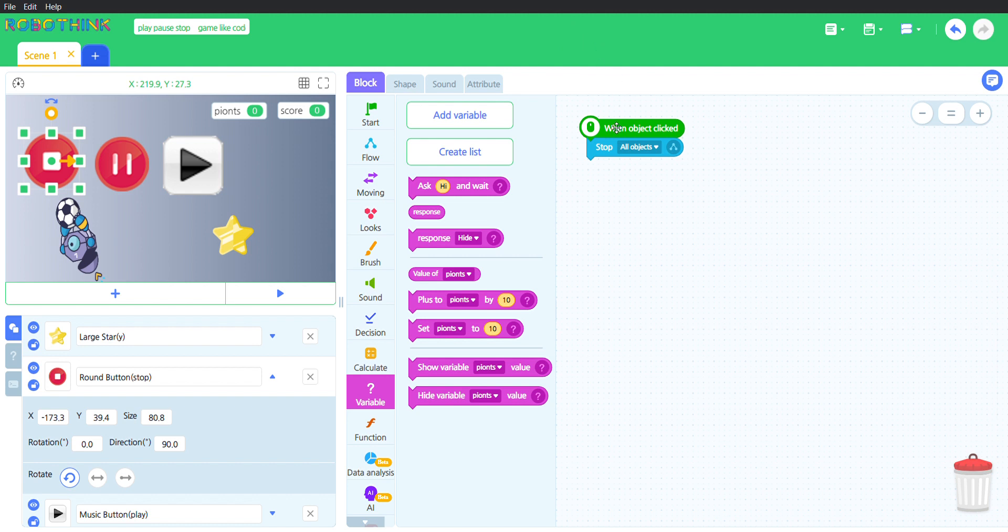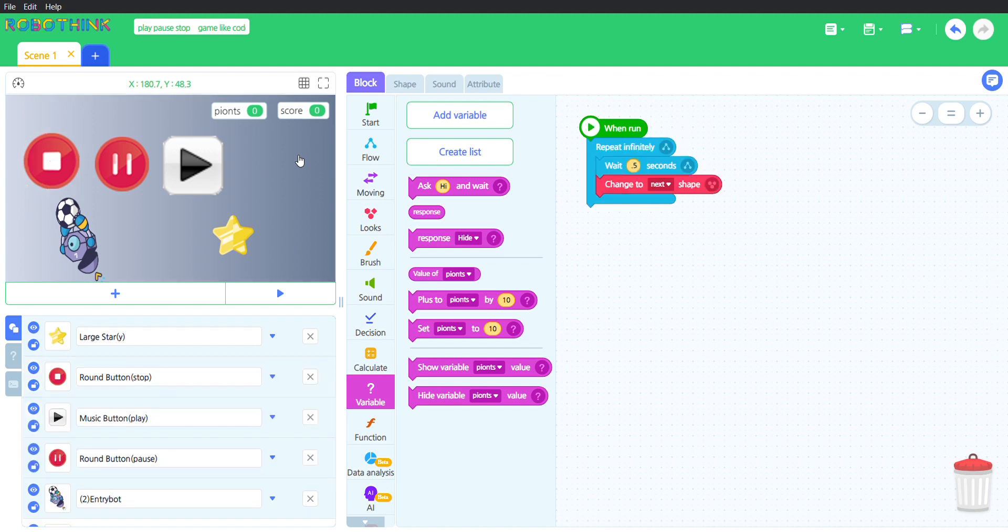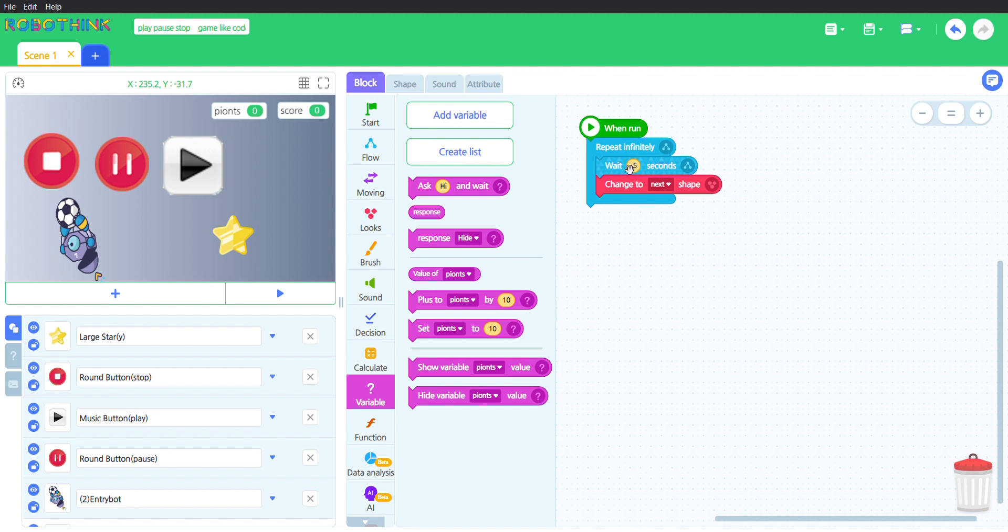And I didn't show you the background's code yet. As did you see the background changing? Well, when run, when it is run or when it is started, it will repeat infinitely. It will wait 0.5 seconds, and it will change to next shape.